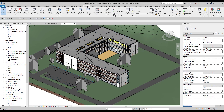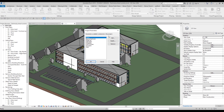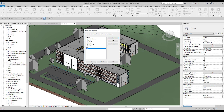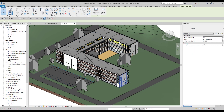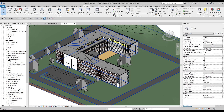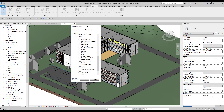You can even use it with custom parameters. I go to Manage, find Project Parameters, click Add, and create a new project parameter called 'test' assigned to Walls. After clicking OK, I select the wall and can see the new 'test' parameter under Dimensions. When I go back to Quick Select and choose Walls, the 'test' parameter appears there too — currently showing zero since no value has been entered yet.